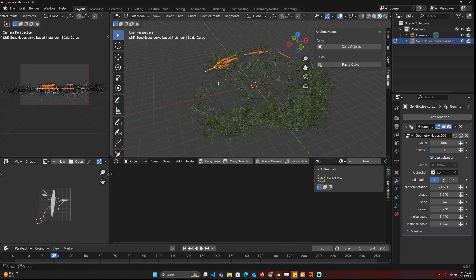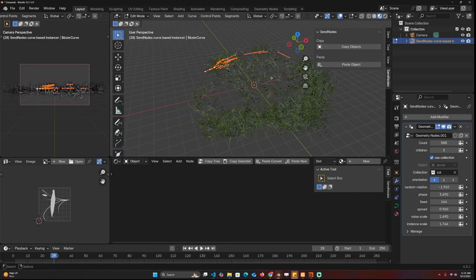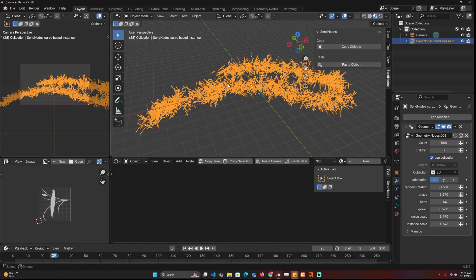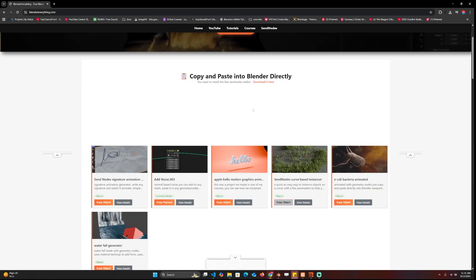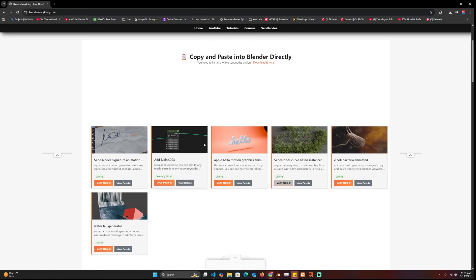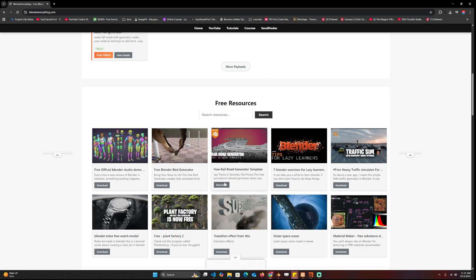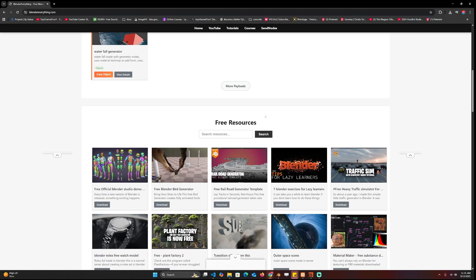And let me actually come in here and draw something like that. It was the original vision for Blender Everything to have the ability to just copy objects directly on the website instead of downloading them. Finally I've found a way to make it work.